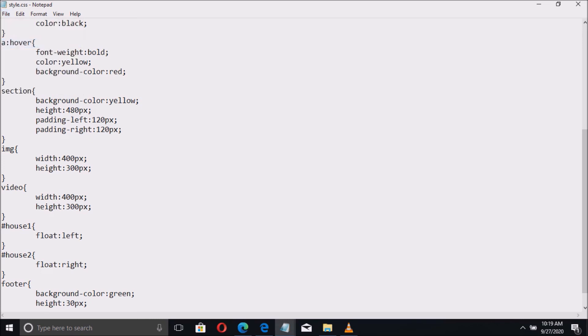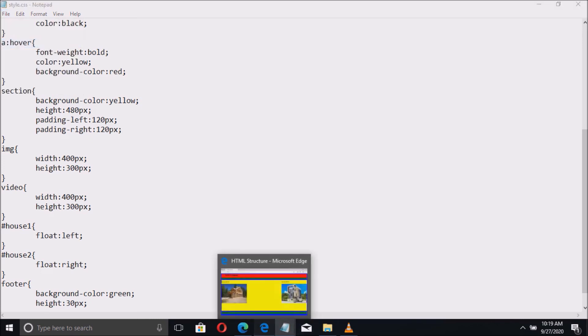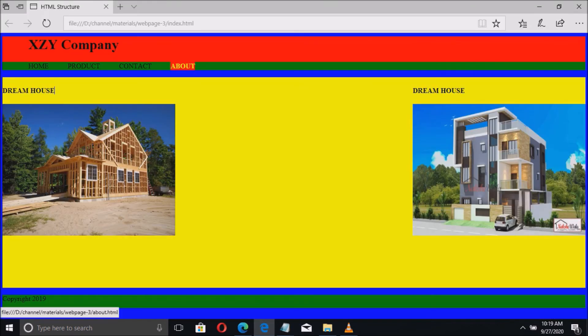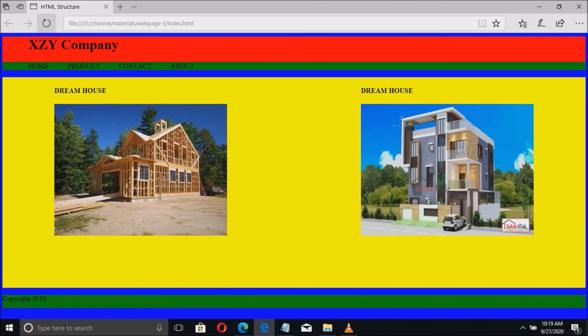Then let us try to save the file. Then refresh the page. And there is now the final output. We have the space from the right and left.